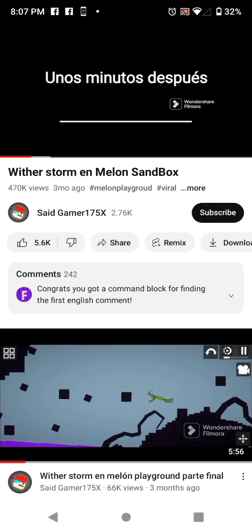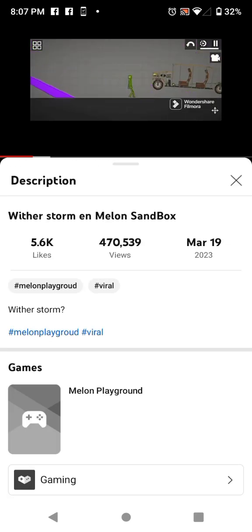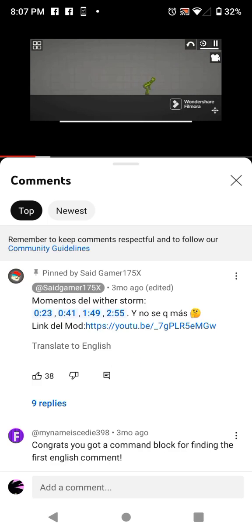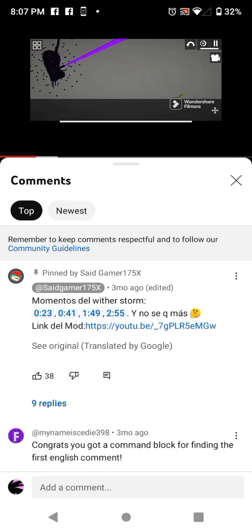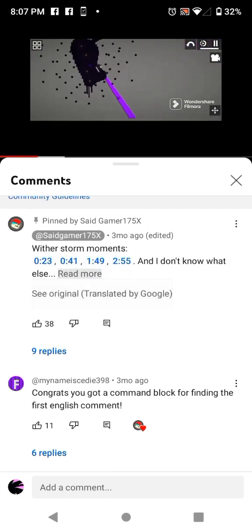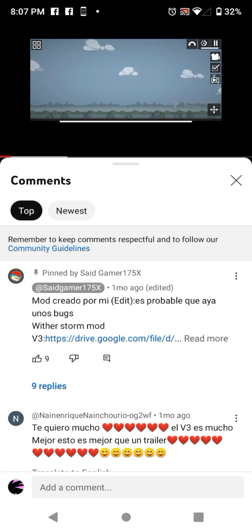Then go to his comments and click on link. Then go to his comments again and click on the drive link.